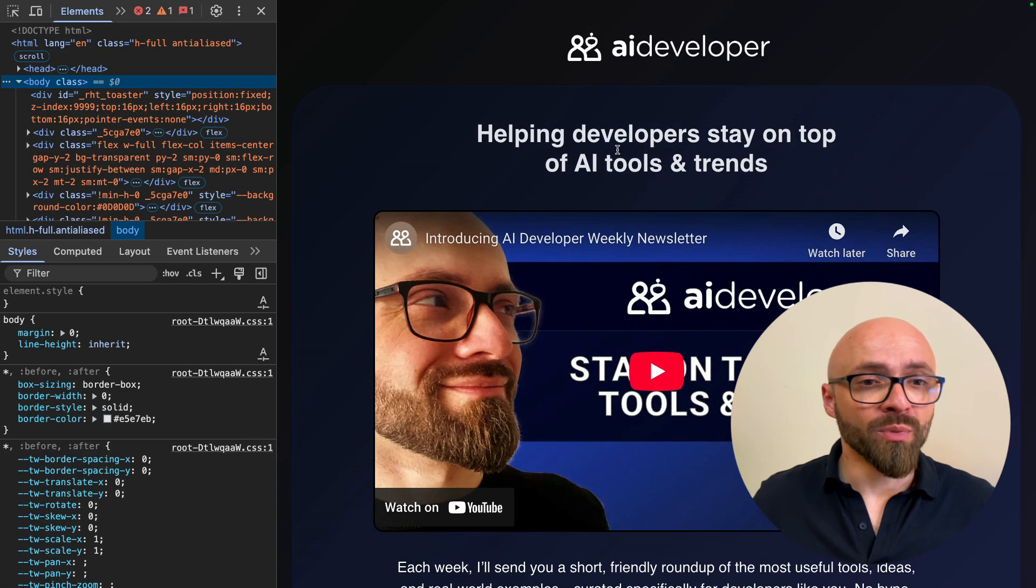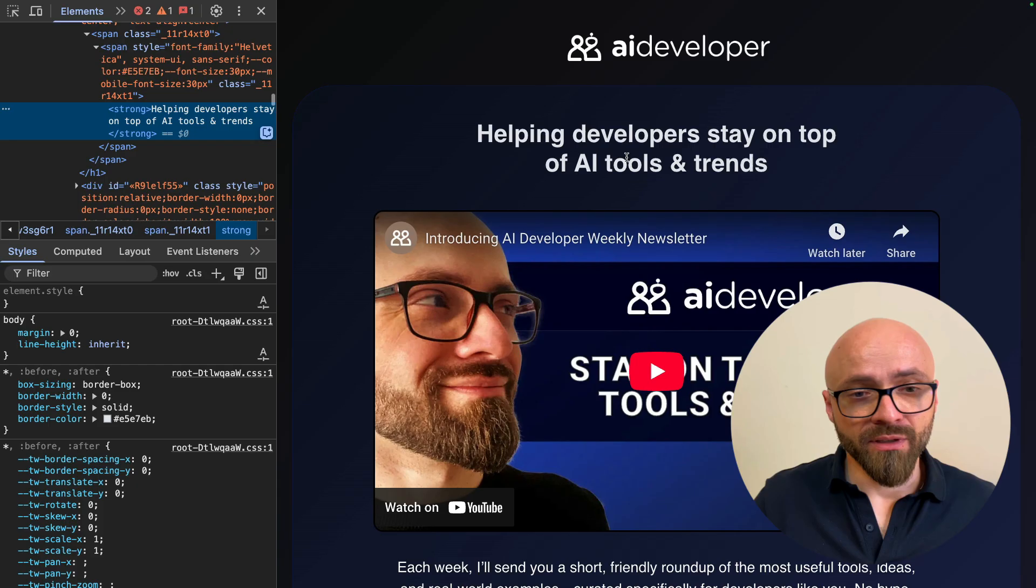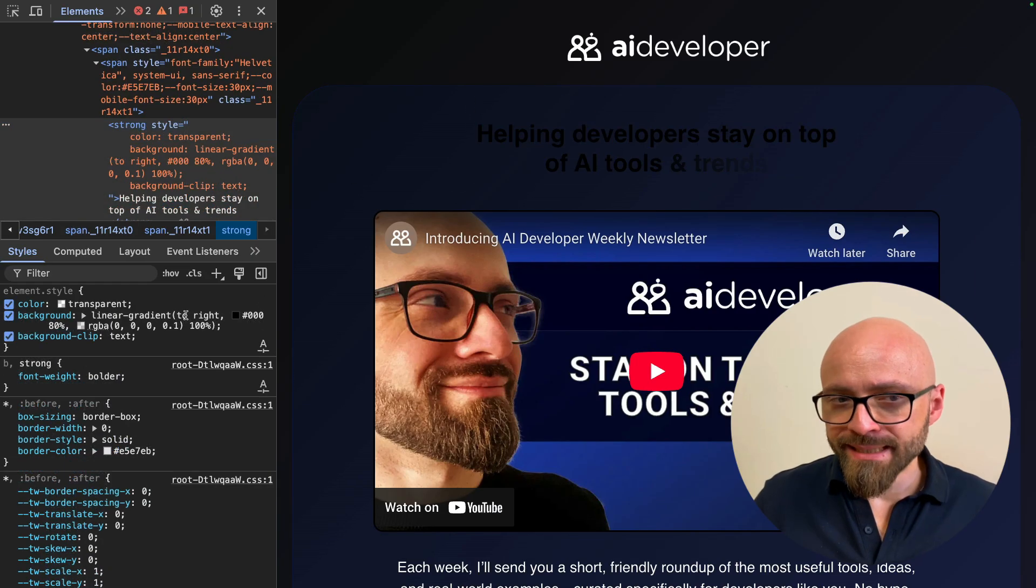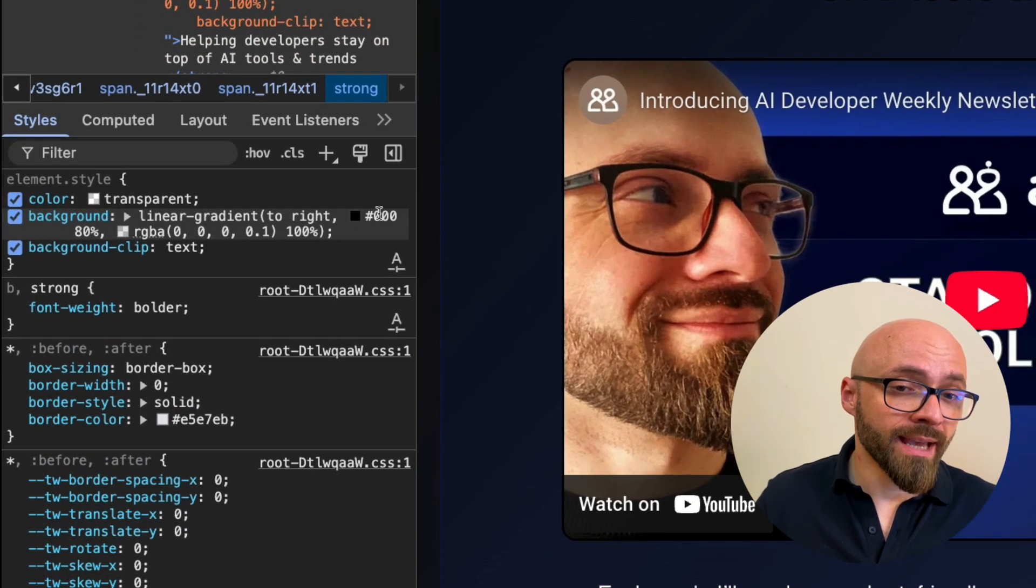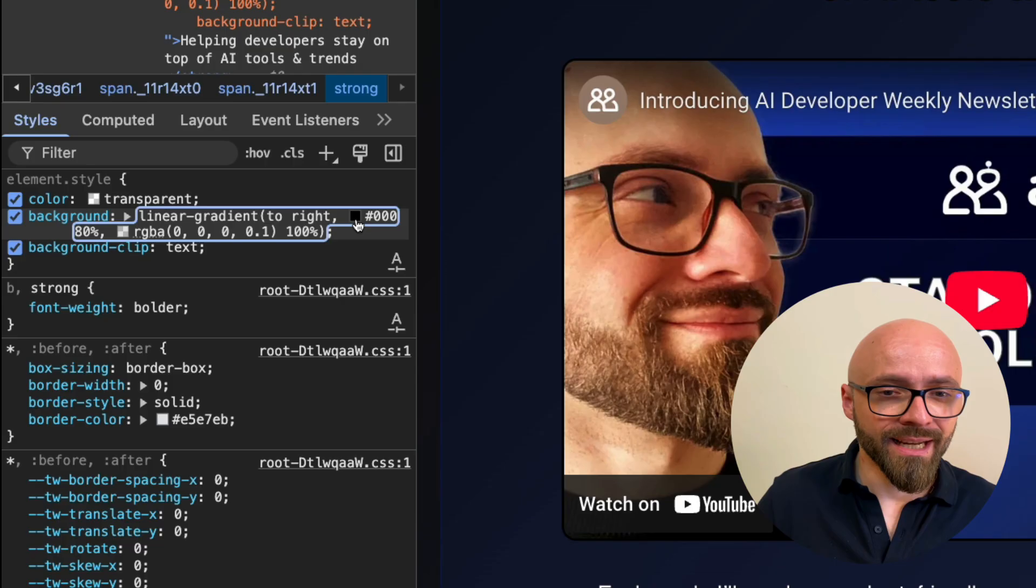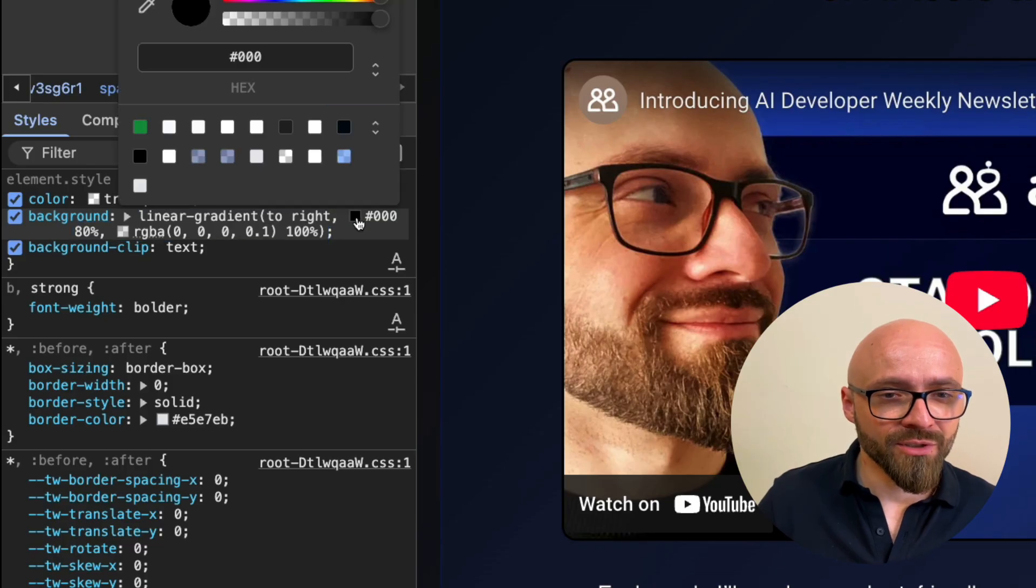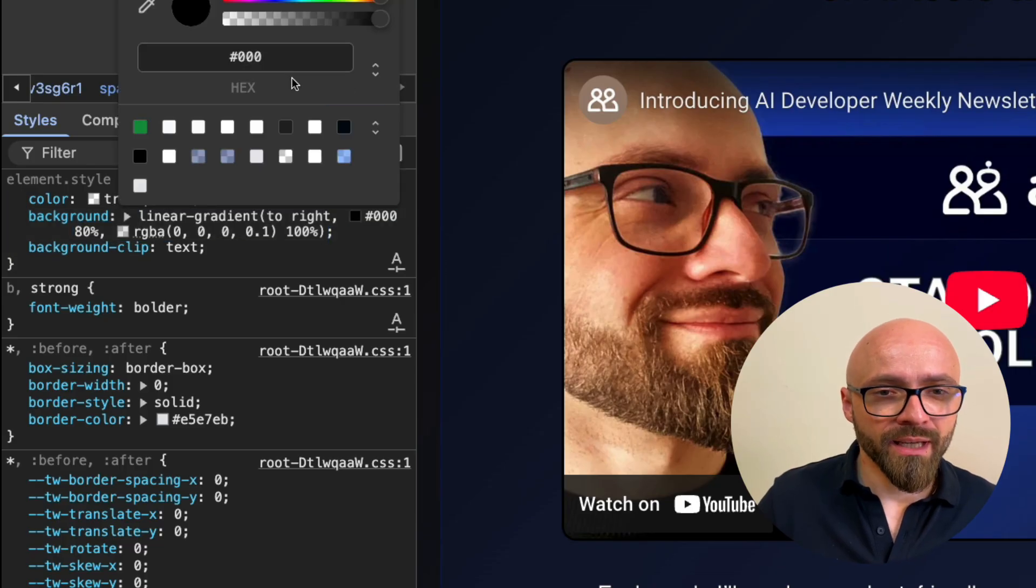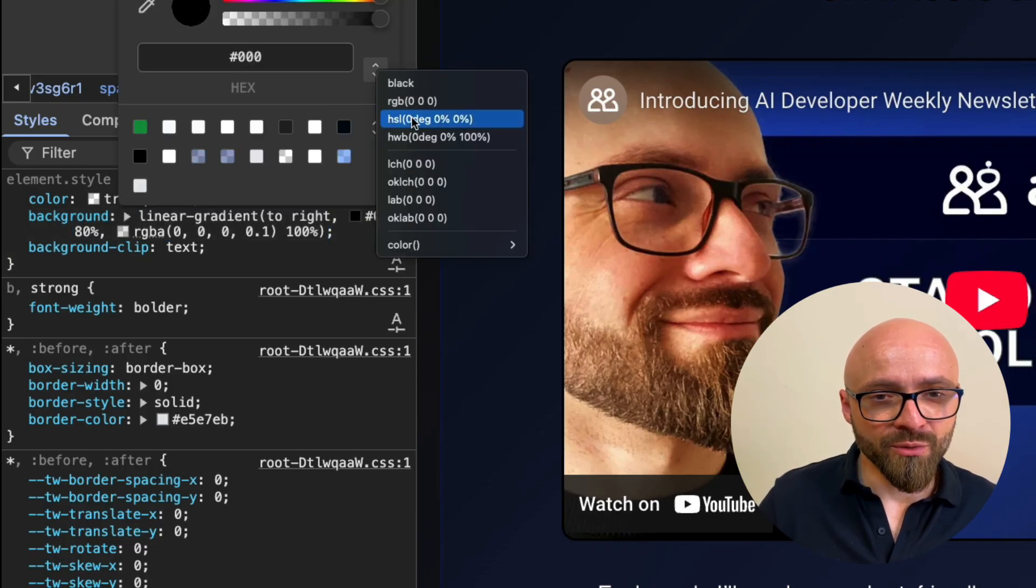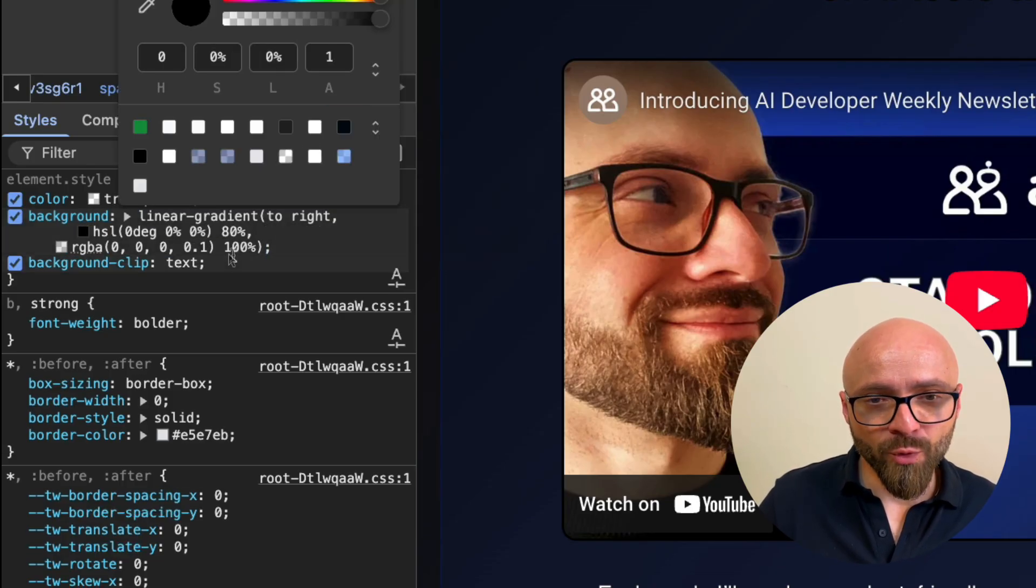I'll open Developer Tools. I'll target this heading and paste in the snippet. This snippet is using hex and RGBA color formats and I don't really like those, so I'm going to quickly switch those in Developer Tools to HSL format.